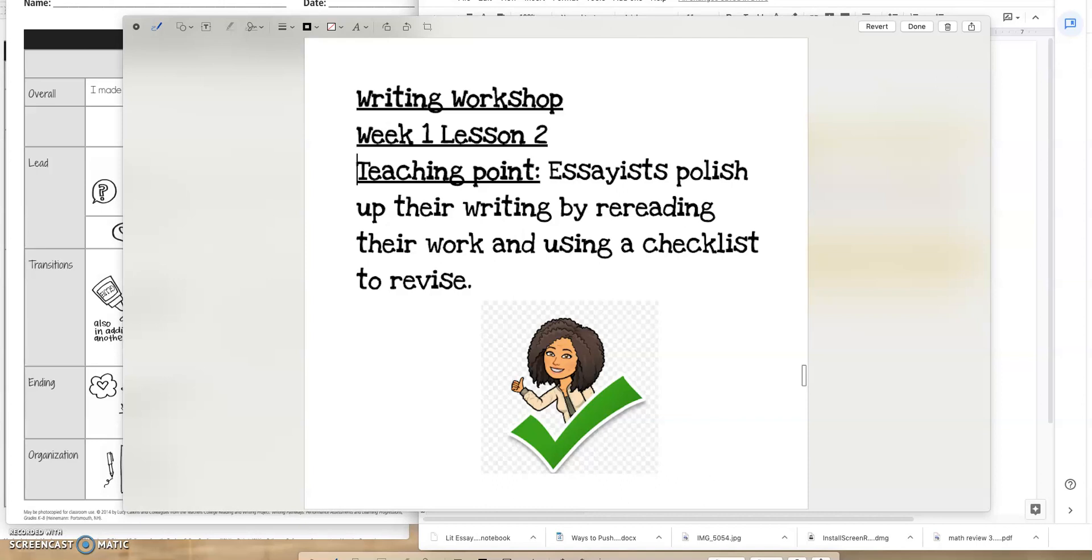Hi, 4th grade team. Miss Curtis here. Welcome to the Writing Workshop, Ring 1, Lesson 2. Our teaching point for today is that essayists polish up their writing by rereading their work and using a checklist to revise.